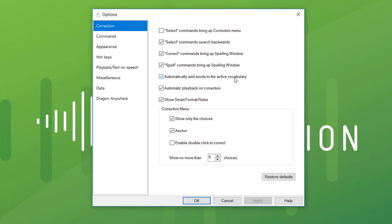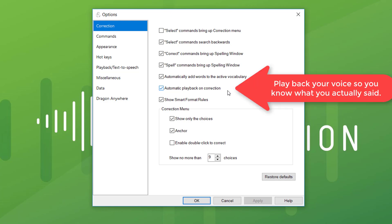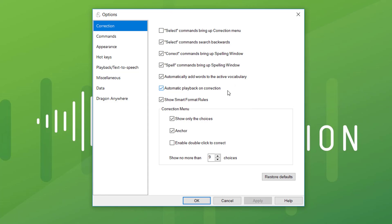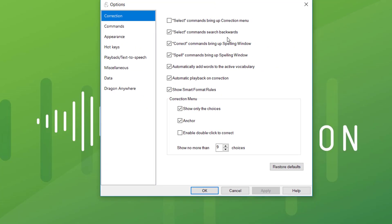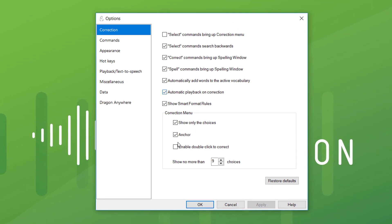Of course we want to add words to the vocabulary. I always tick 'playback on correction' — that is not ticked by default. You heard my voice playing back before; that's because I want to hear what I've said. What if I go back to correct a word and in fact it's not the word I thought it was? I've been mistraining Dragon. So I'd like to be able to hear my own voice, that's why I have it ticked. I anchor the corrections menu so I can move it around and stop it in a particular position.